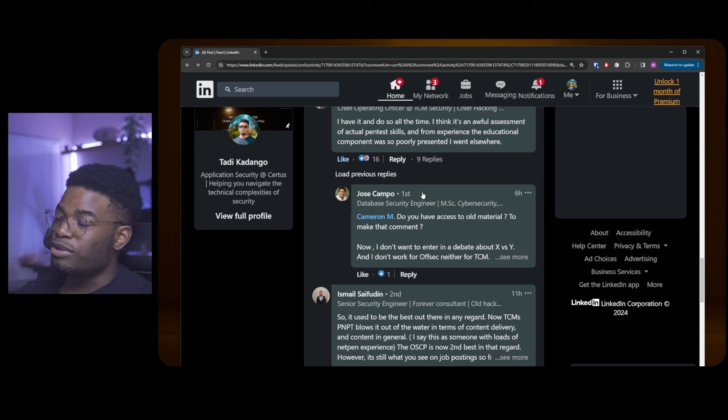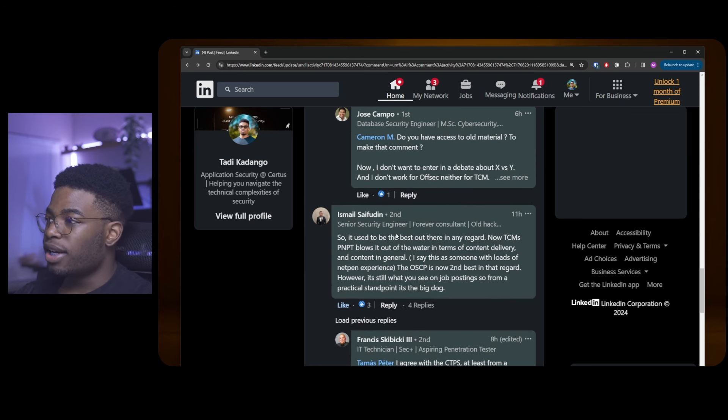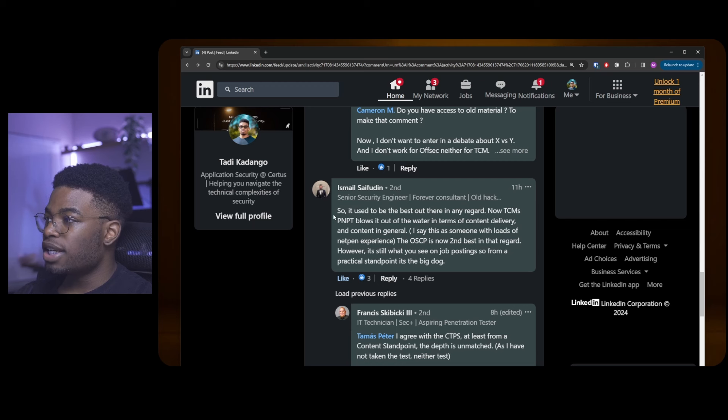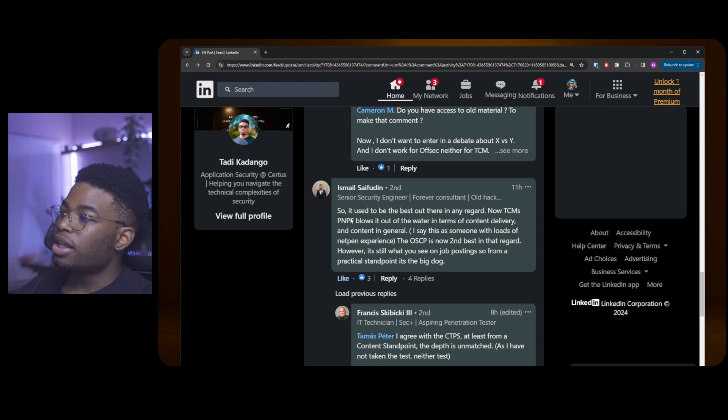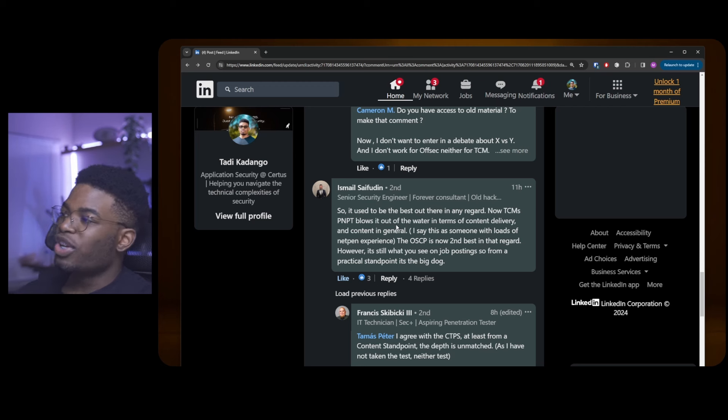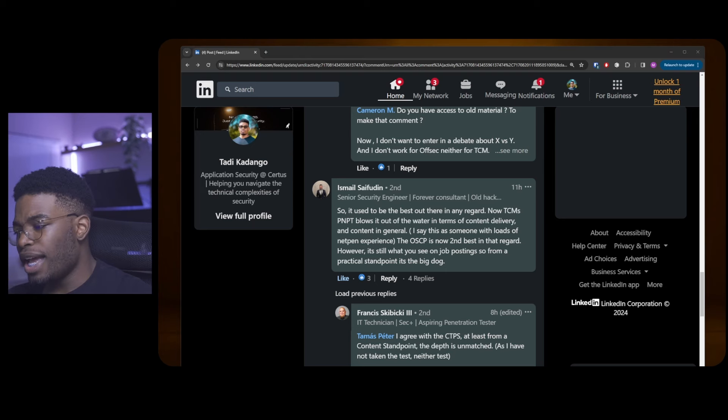Ismail goes on to say it used to be the best out there in any regard. Now TCM's PNPT blows it out of the water in terms of content delivery and content in general. This was a question about the OSCP. I asked this question because I want to know why people hate the OSCP, and people really turn this into some TCM versus OffSec vibes or some PNPT versus OSCP vibes, but that is not what it's going for at all.